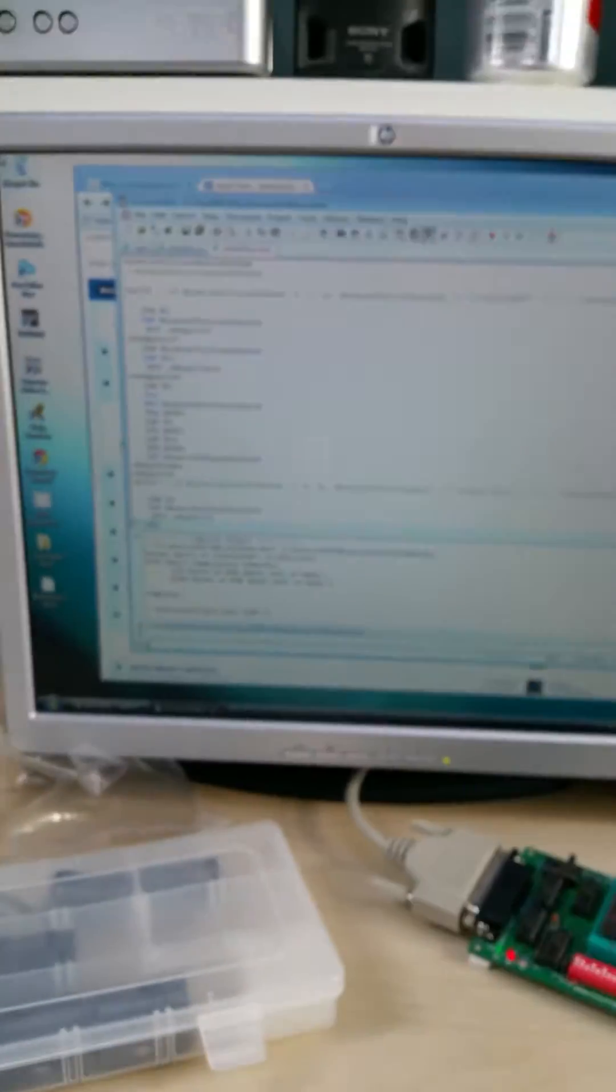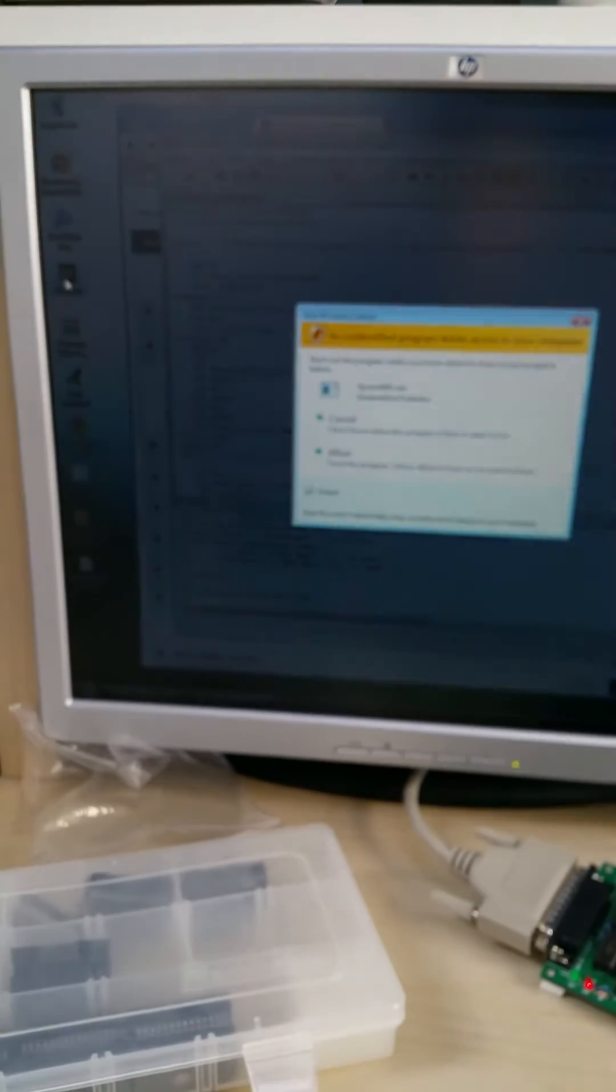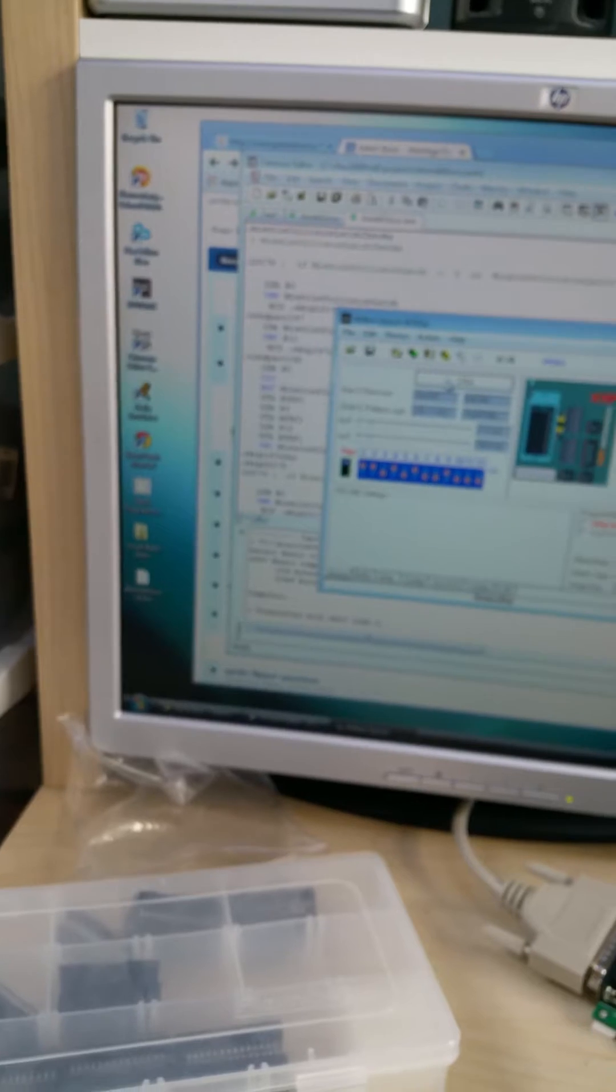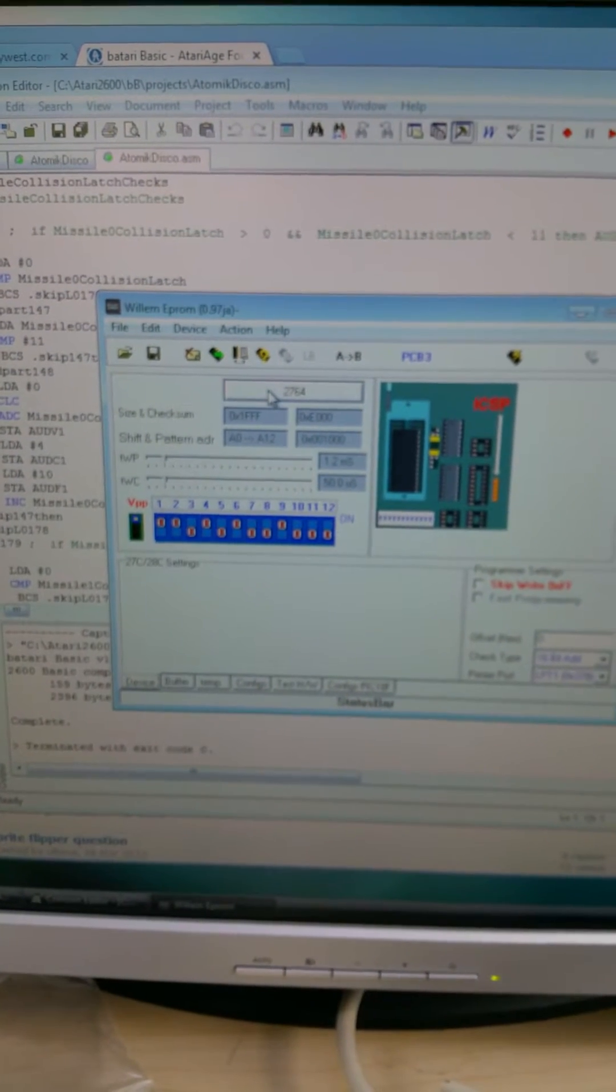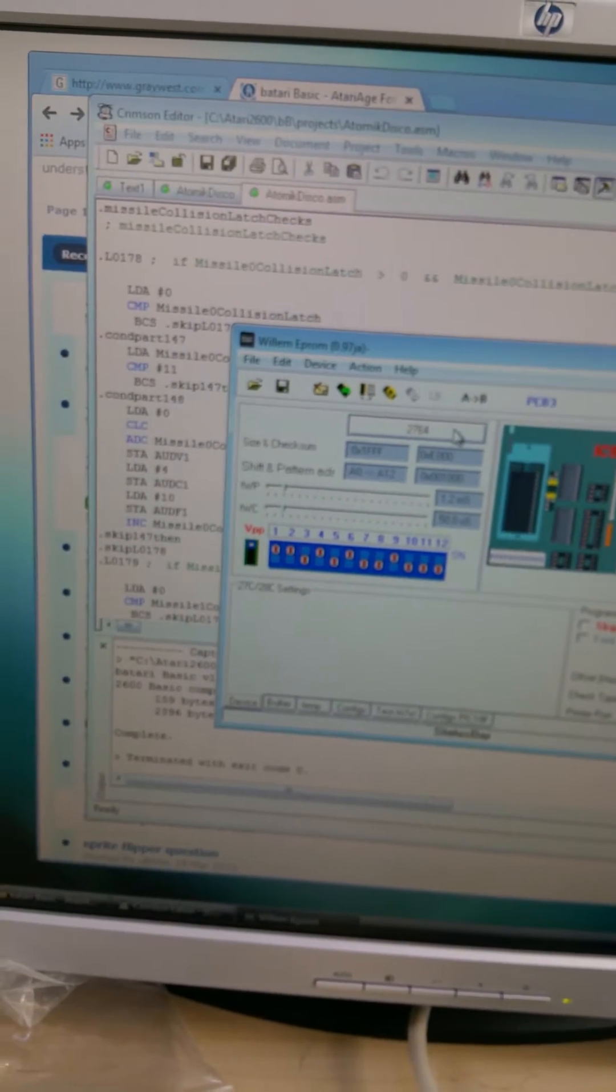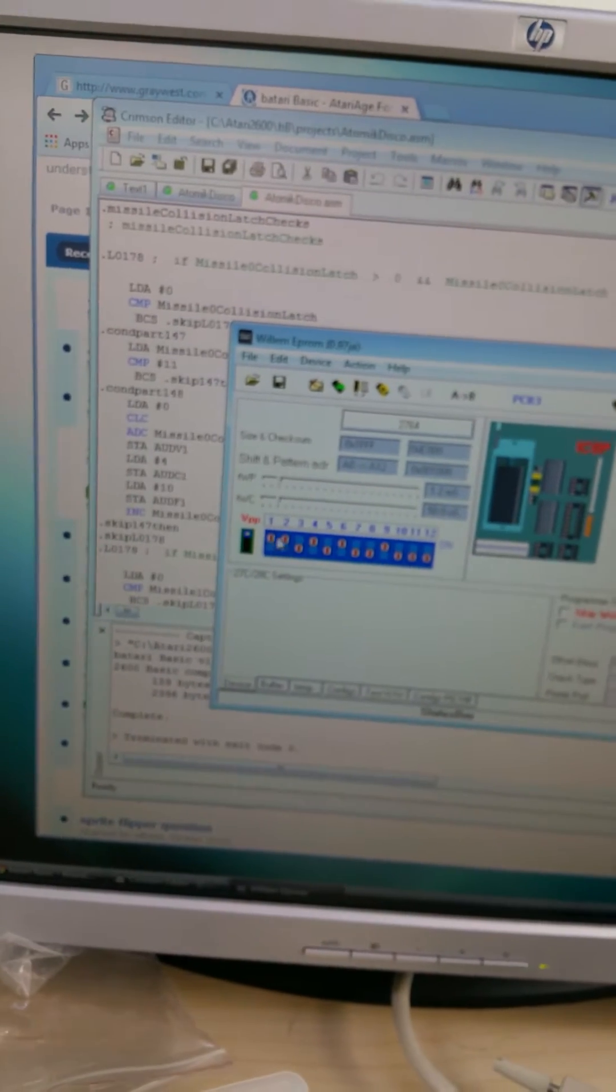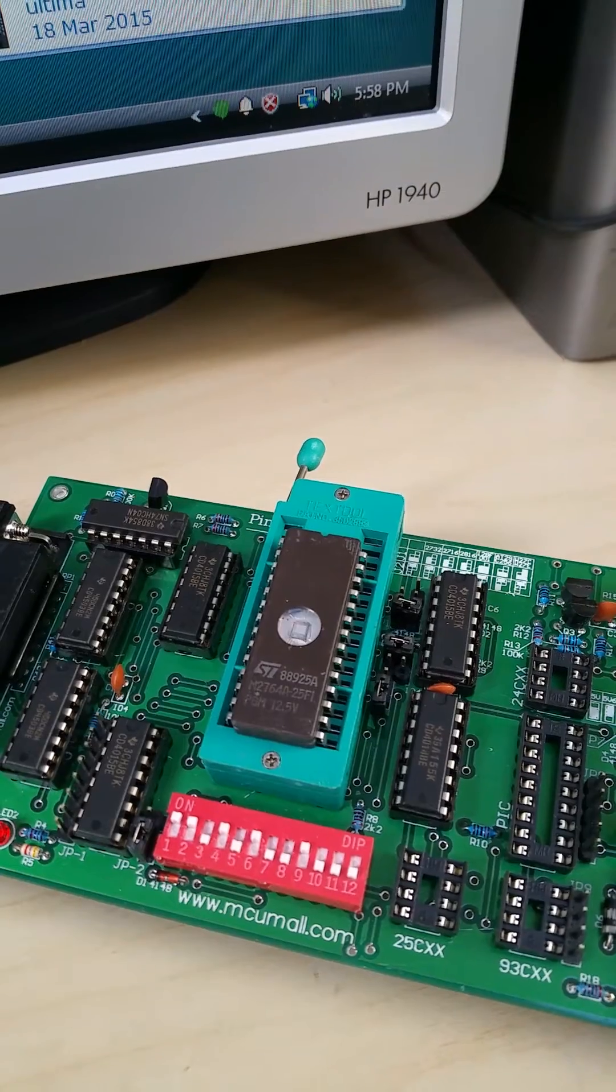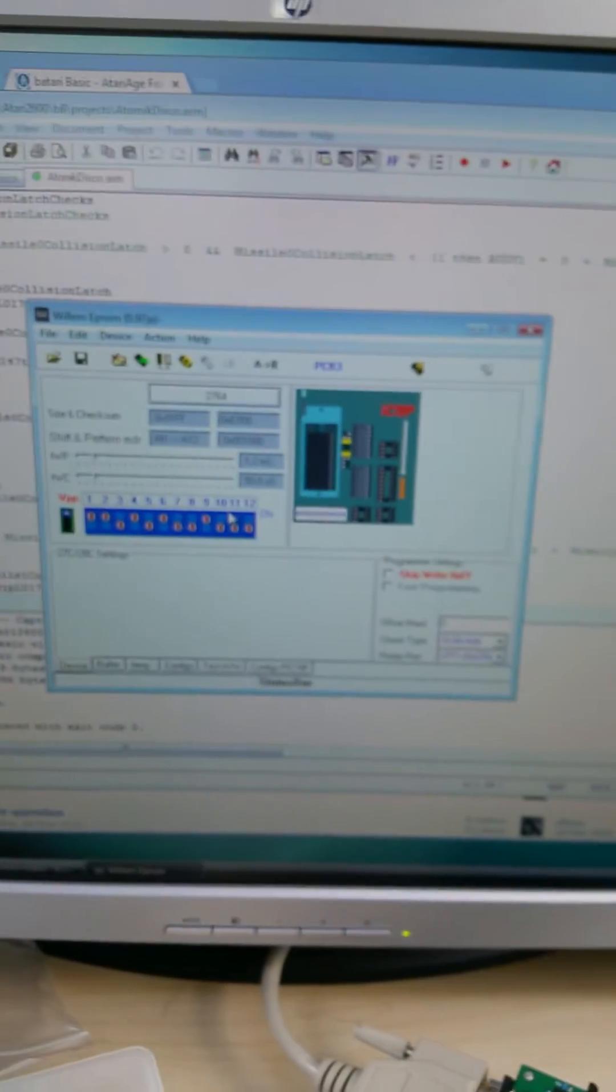And then I'm going to start up my EEPROM software. Yes, allow. And it's already set up because I did a test run earlier. So it's set up for a 2764 EEPROM, which is the 8K EEPROM that I just put in. Normally I would have to flip all these dip switches to get it to match what's on this red dip switch panel here. But again, I already set those up.